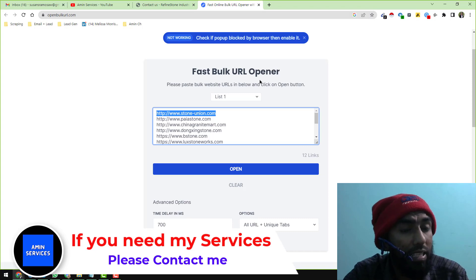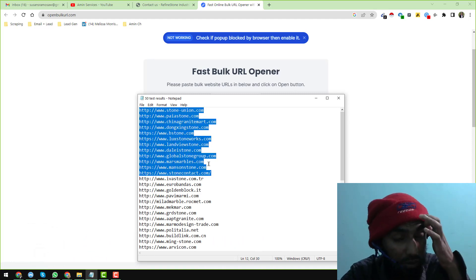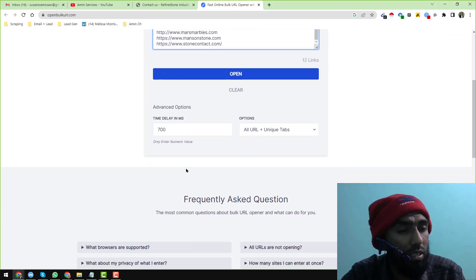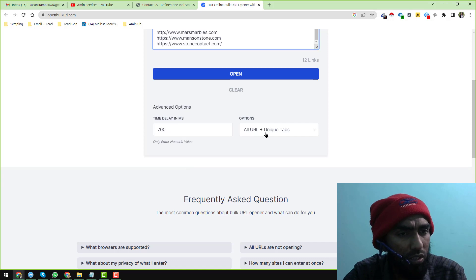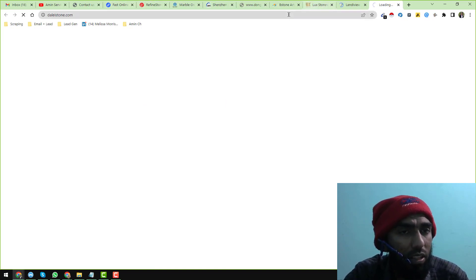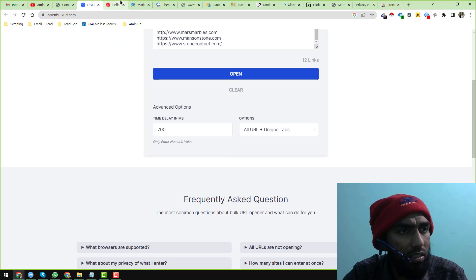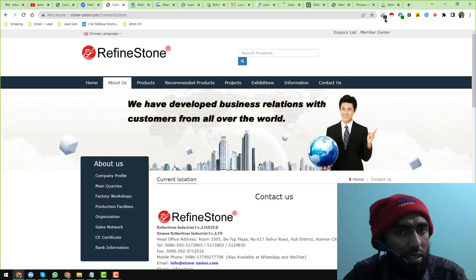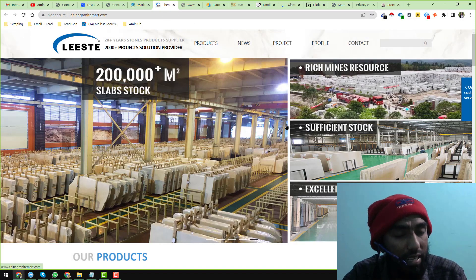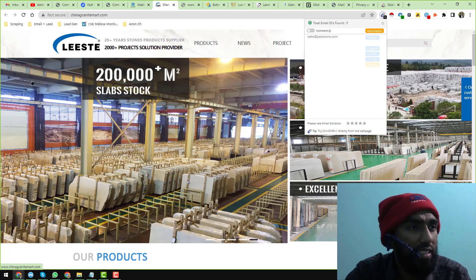You can also do something better using Bulk URL Opener. Just paste the website URLs — I'm pasting 12 websites here — then click Open. You can also configure the time delay. When you click Open, all the websites open in separate tabs, and as you visit each website the Email Extractor automatically collects the email addresses. This way you can do your job much faster.